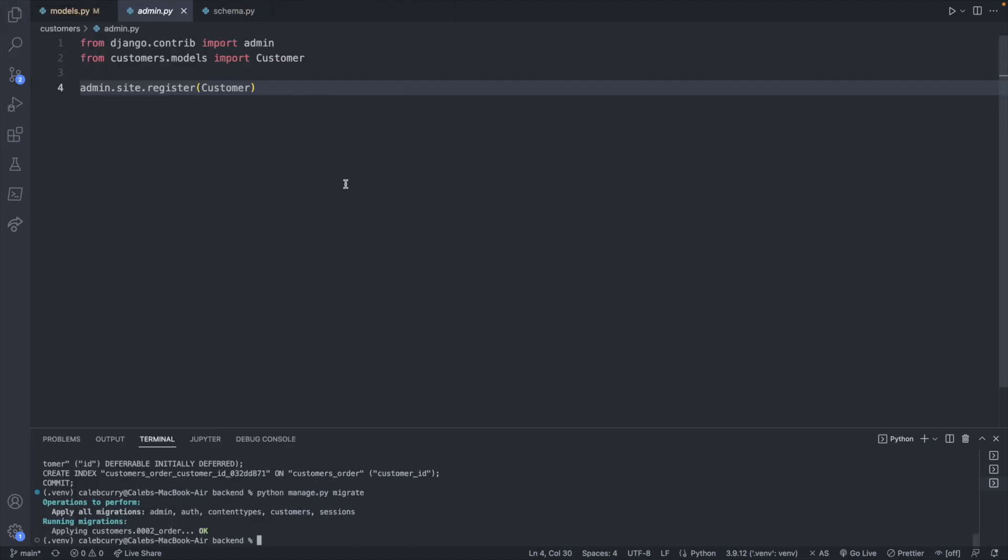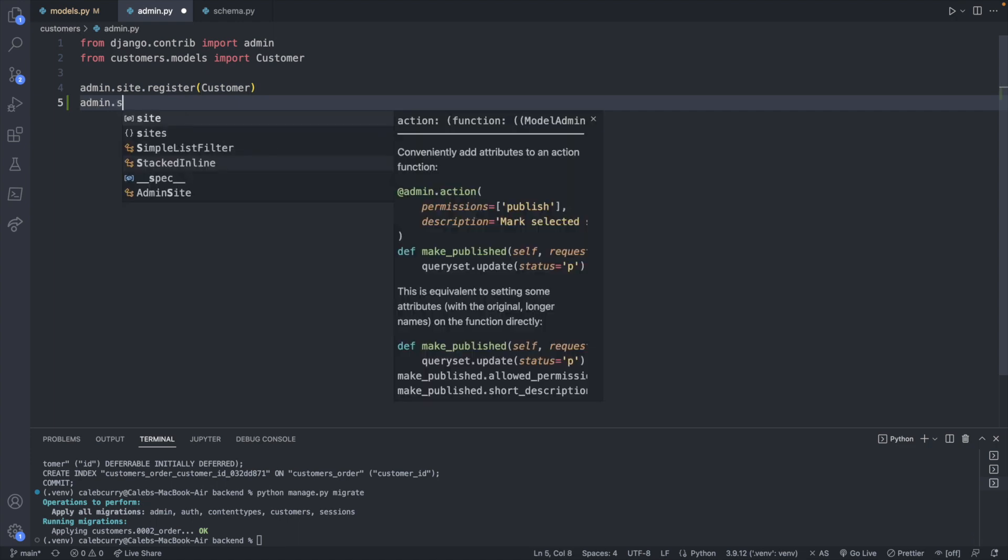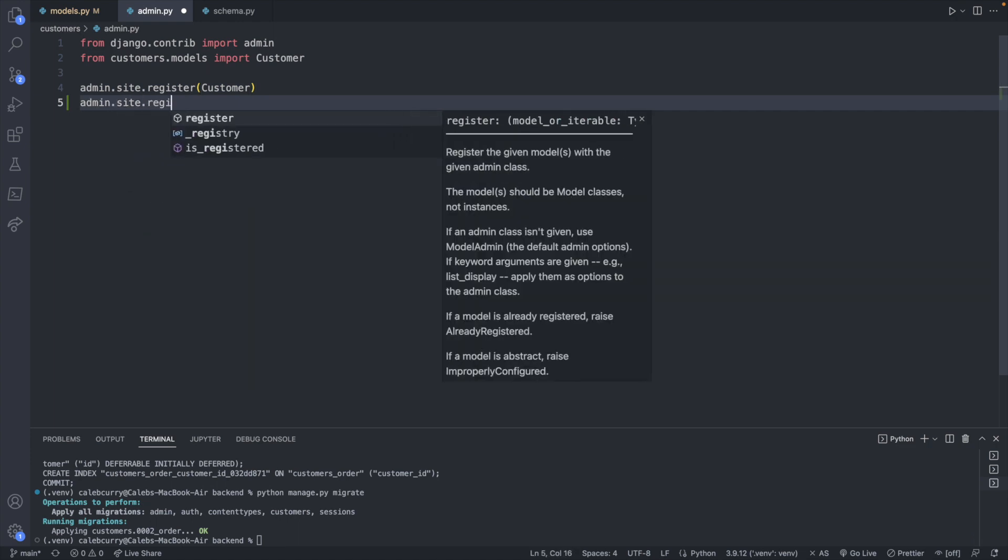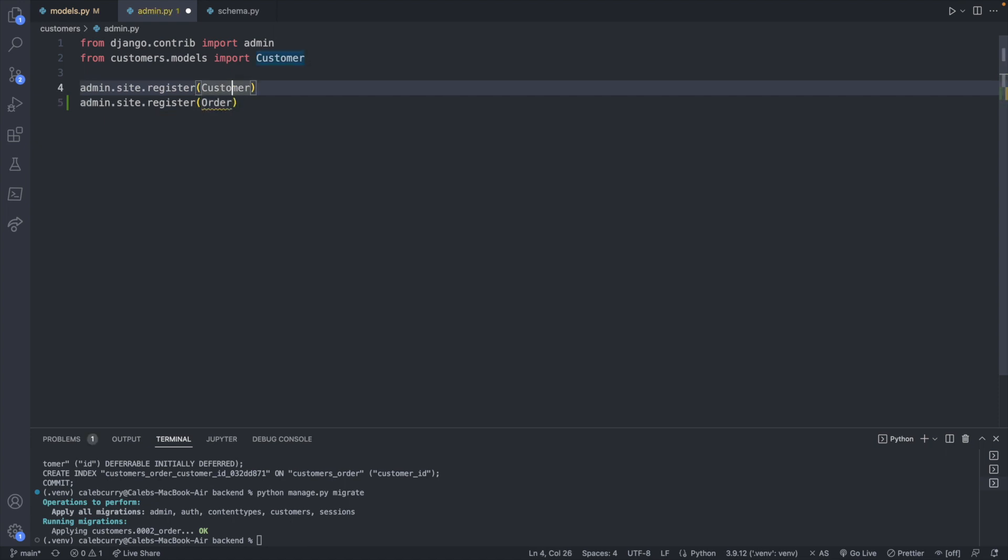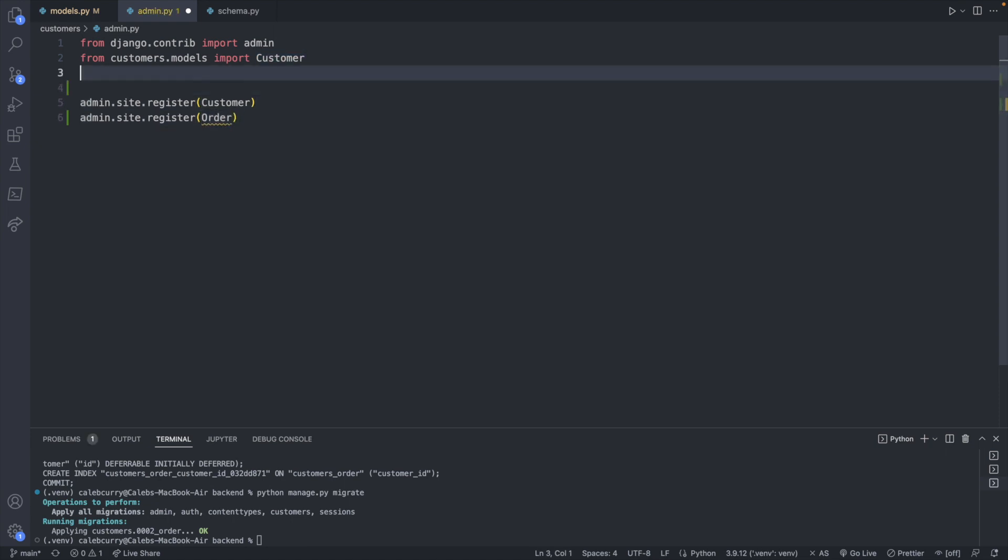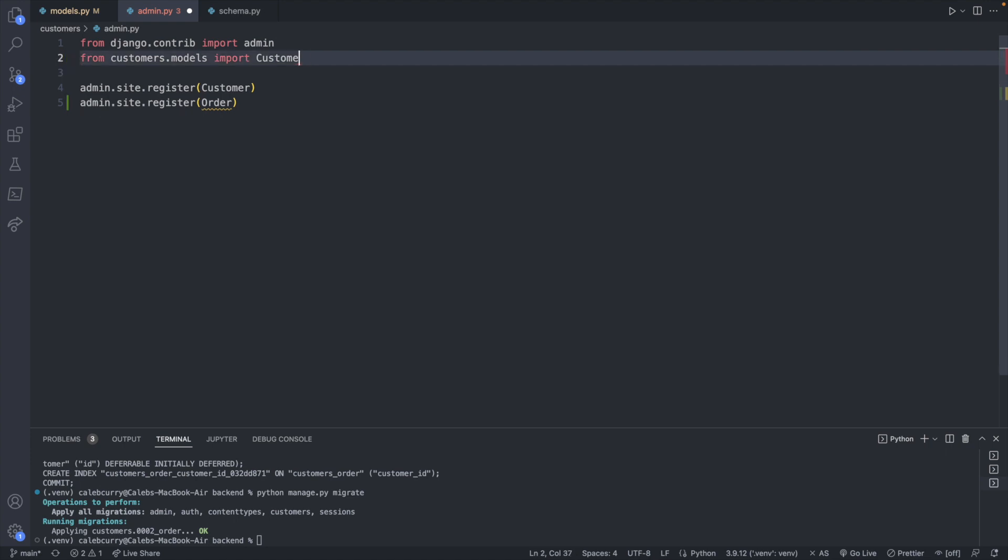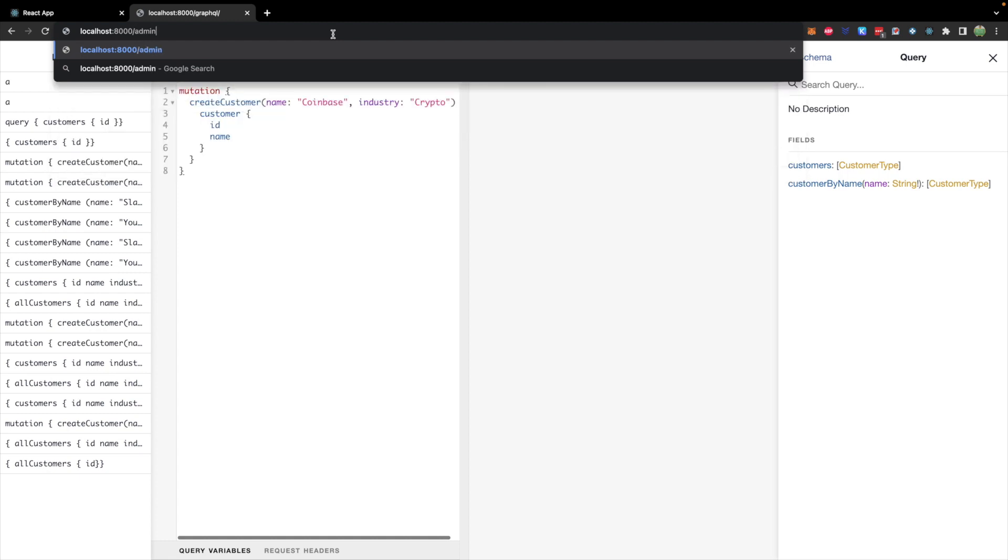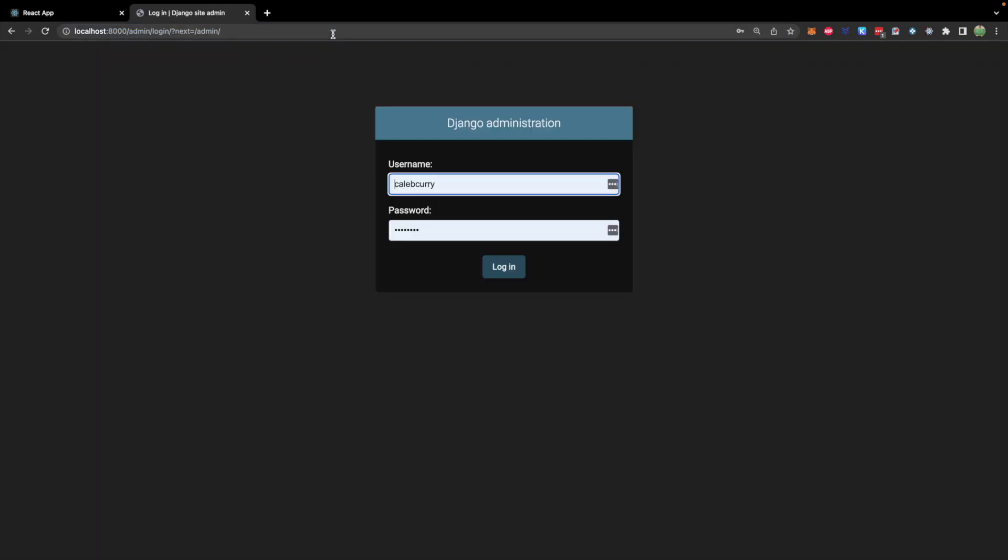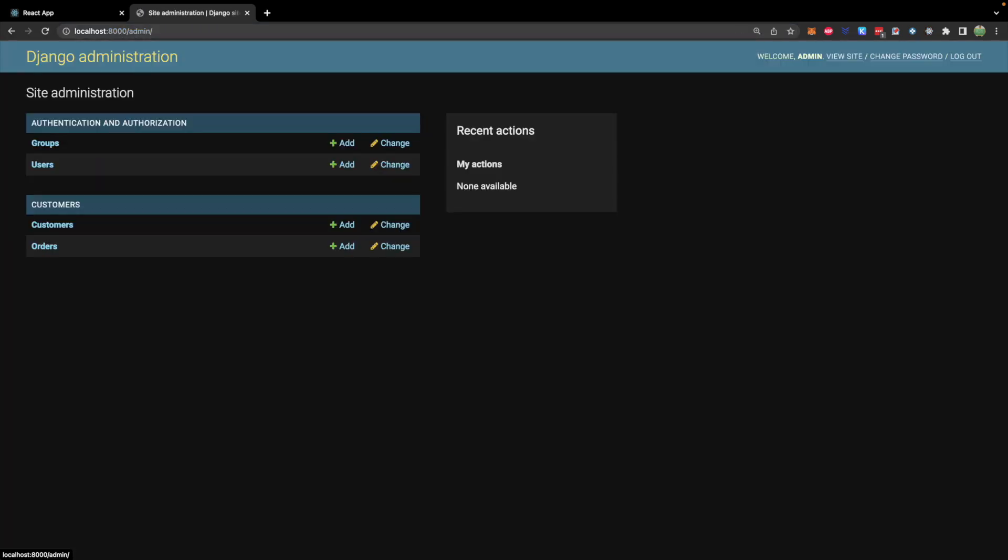So we set up the admin site earlier on in the series but if you're just jumping in you'll want to create an admin.py file inside of your app. Now inside of admin.py we will just say admin.site.register and pass in our new model which was called order and we will import this. So from actually we can just keep it on the same line so import customer and order. Perfect.